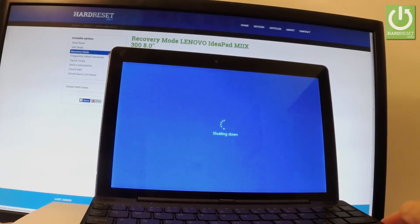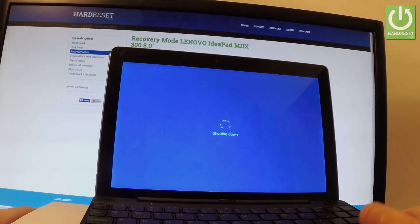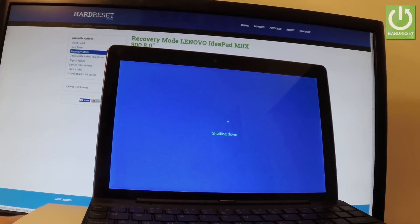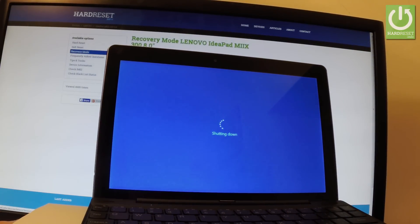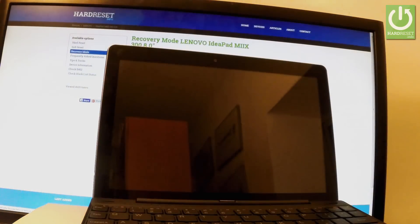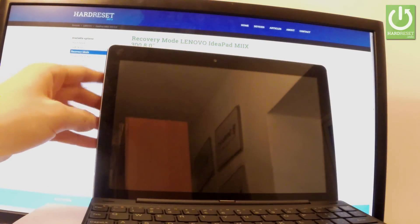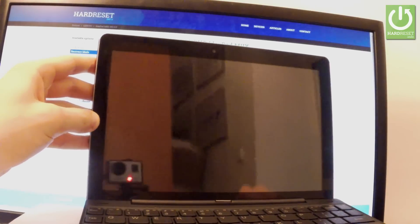Wait until your device is completely switched off. Afterwards, you have to use the following combination of keys.